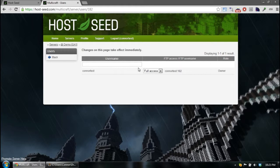So that's basically how you can add and remove users from your server in Multicraft.